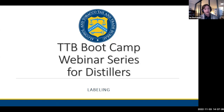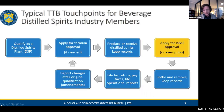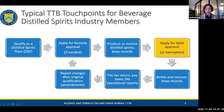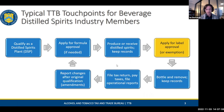Hi everyone, my name is Ian Buchanan. I'm a labeling specialist here with TTB. These presentations are for educational purposes, but if you ever have a specific question or are in doubt, you need to cite the regulations. If I ever make a mistake, make sure you cite the reg beforehand. Always cite 27 CFR Part 5 — it is your best friend and mine too.